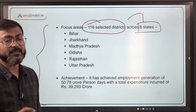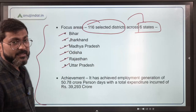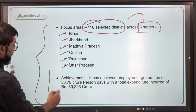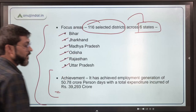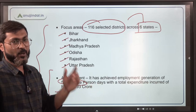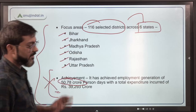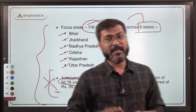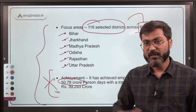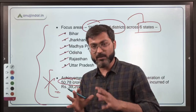The scheme is focused on six specific states. It has achieved employment generation of 50.78 crore person days with a total expenditure of approximately 40,000 crore. This data is not important for your examination — the reply in parliament was about the achievement of this particular scheme. The important part for our examination is the scheme details themselves.